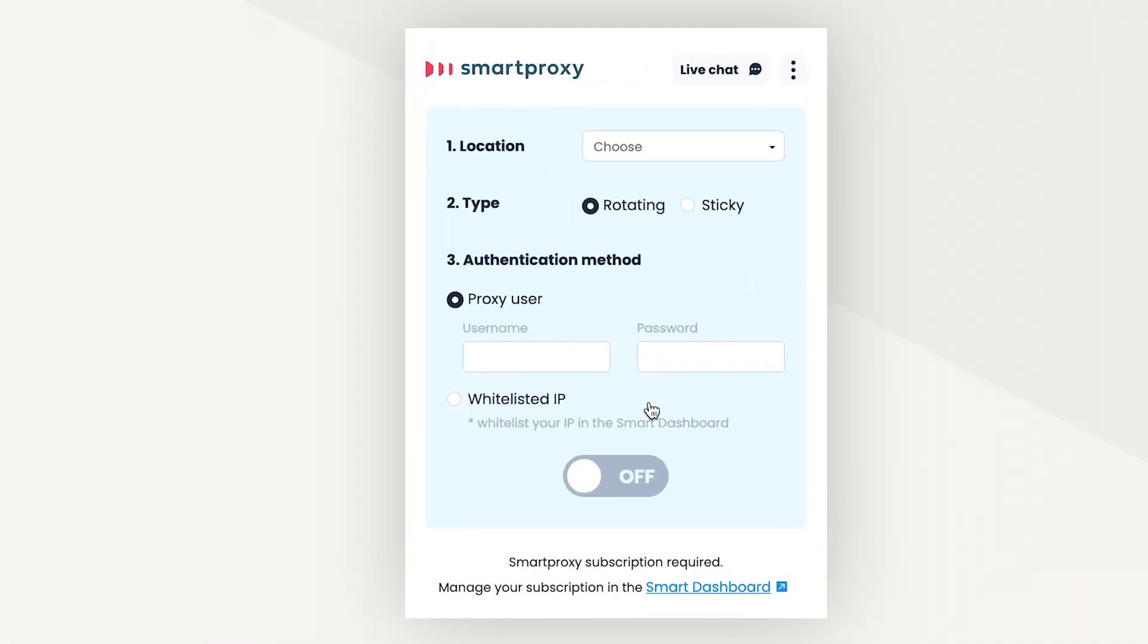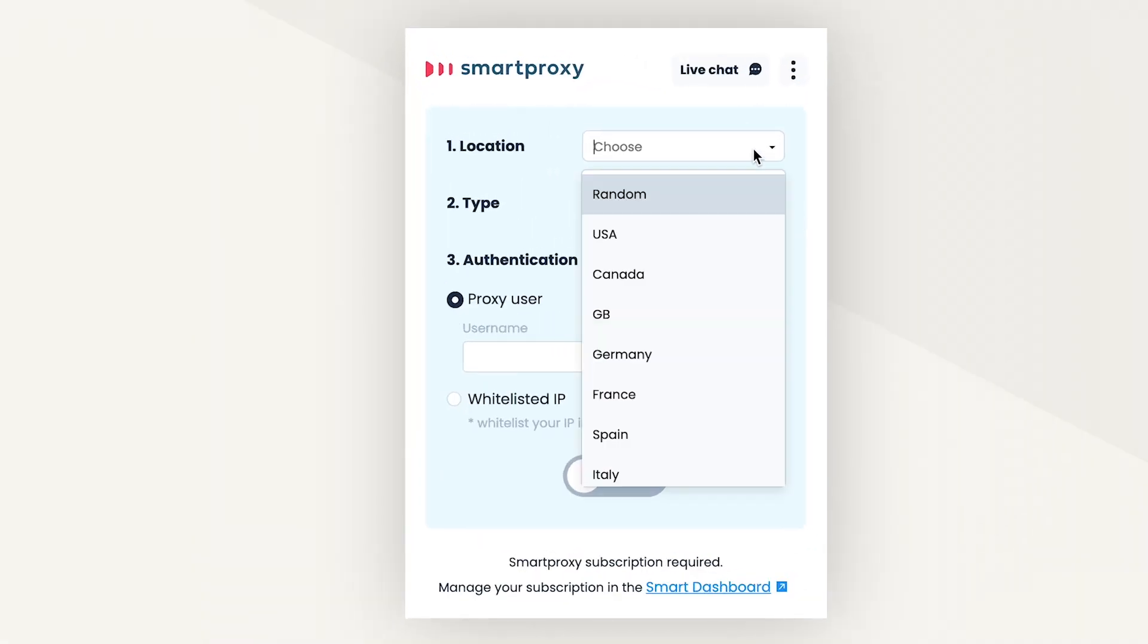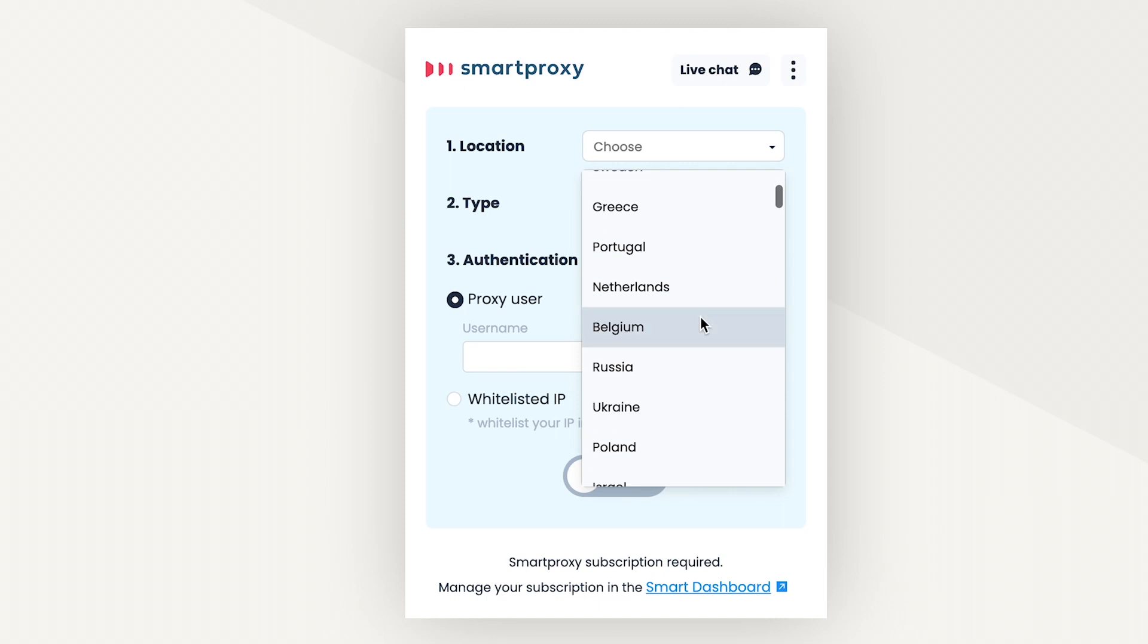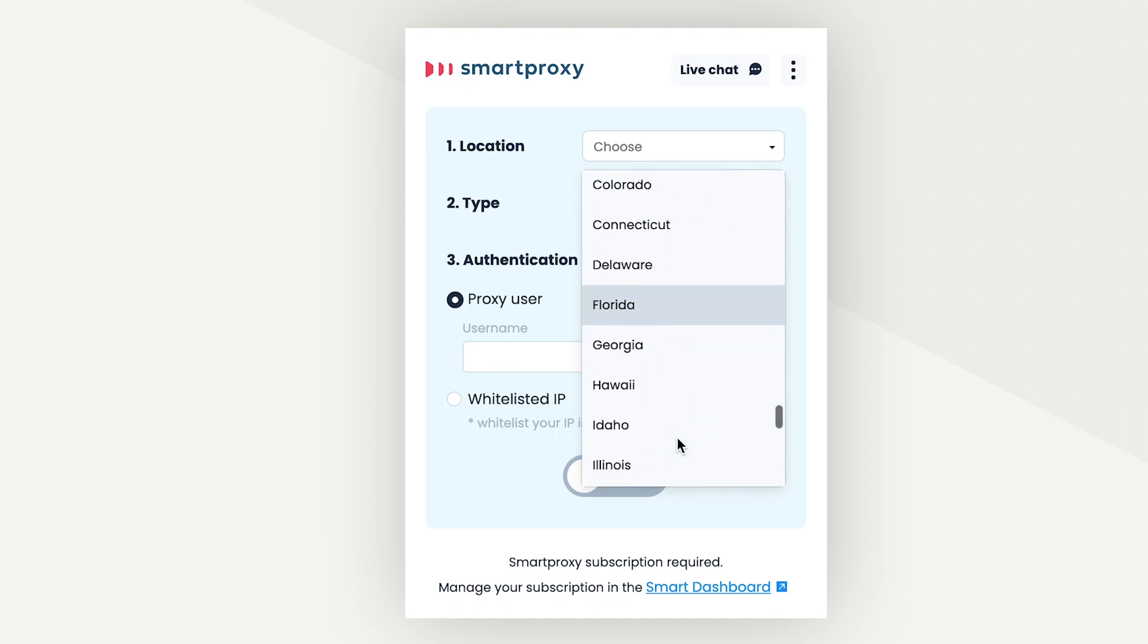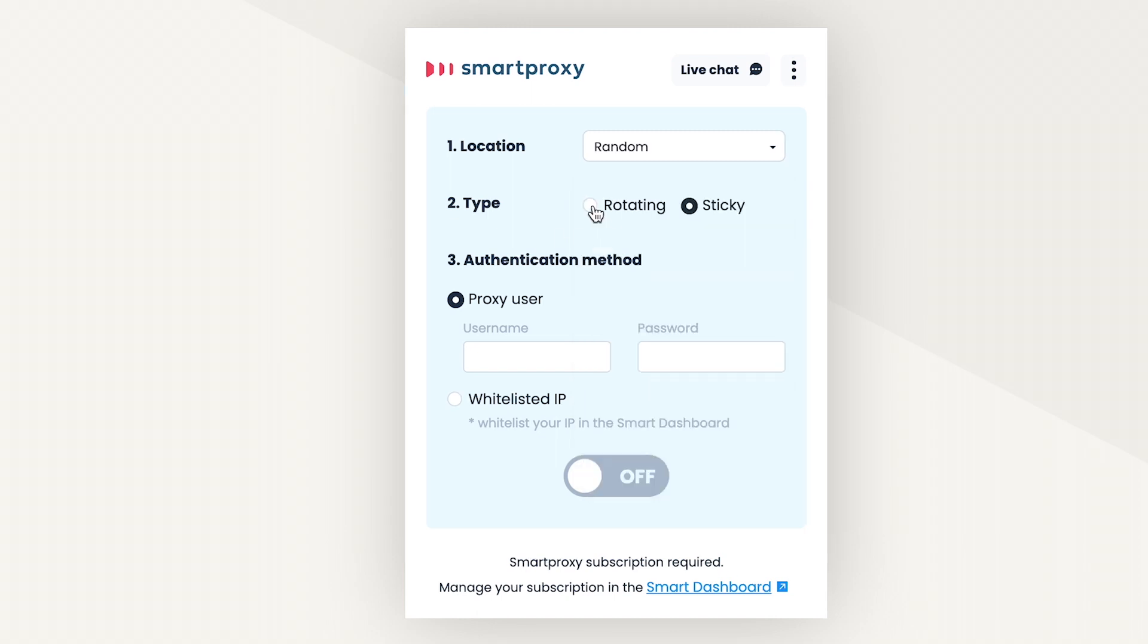Let's see what this extension is capable of. First of all, it suggests choosing a location you want to get an IP from. Your options are a random location or specific countries like the US, Canada, or Great Britain. Further down the list, we can even see specific states like Colorado, Florida, Hawaii, and so on.